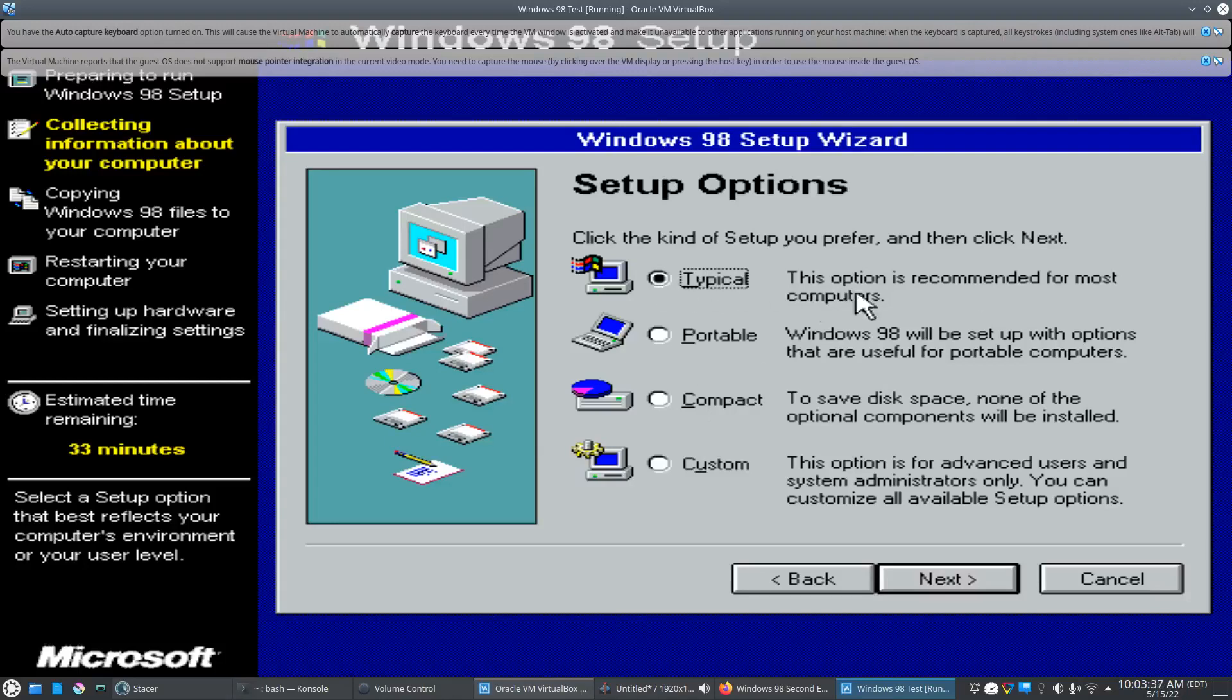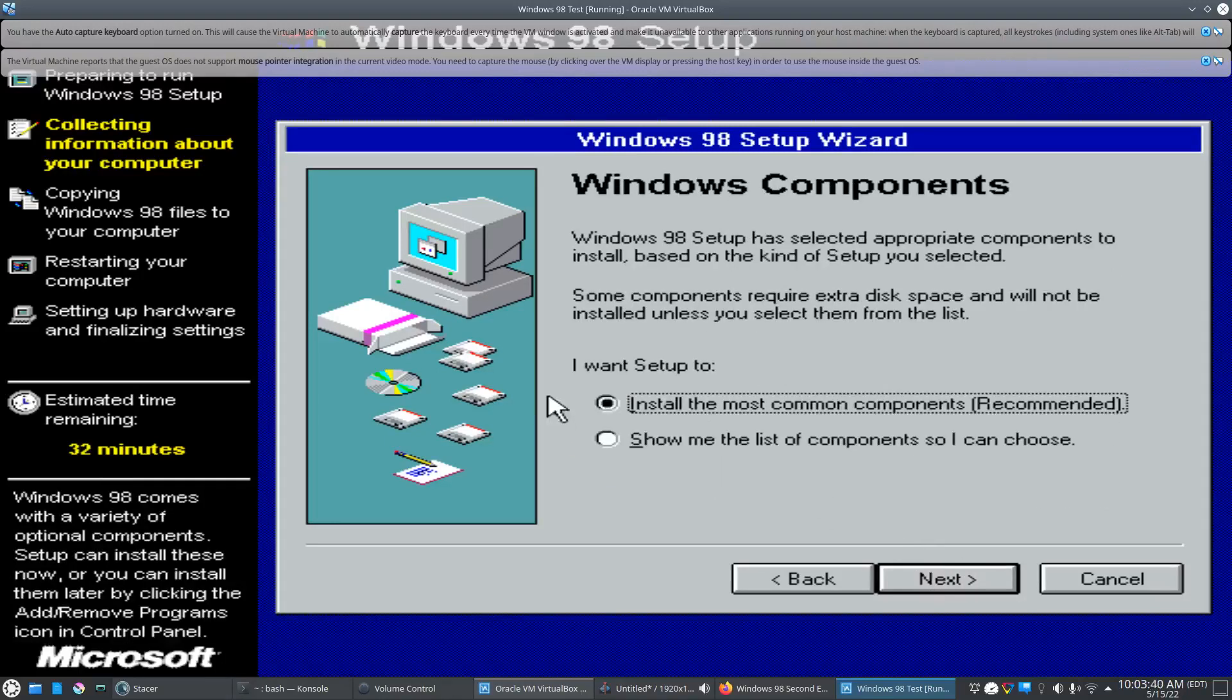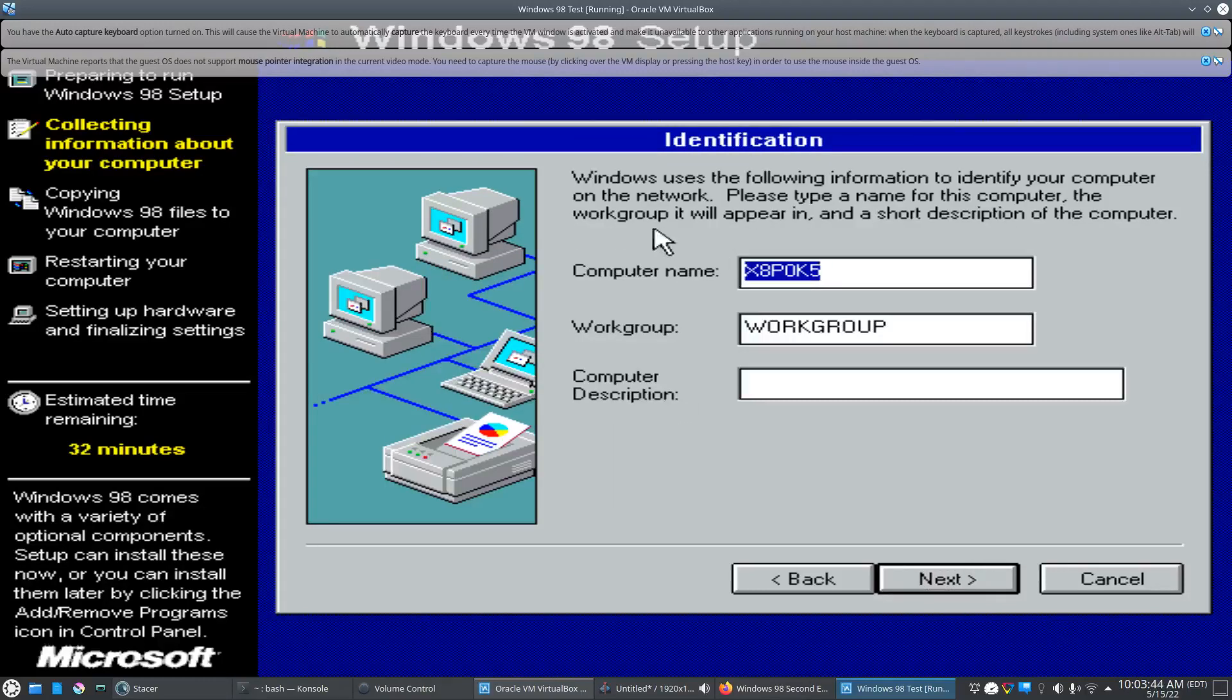We'll leave it as typical for now. Click next. Install the most common components. We'll click next.